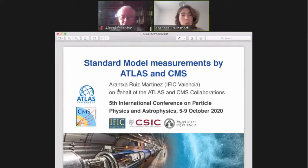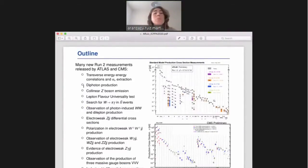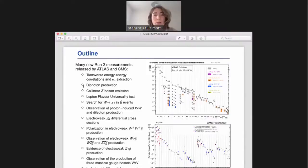It is a pleasure to present an overview of the Standard Model measurements performed by the ATLAS and CMS experiments. As we can see in the summary plots on the right-hand side, showing production cross-section measurements performed by ATLAS on the top and CMS on the bottom, we have many new Run 2 measurements, and in this talk I will cover the most recent ones that I have highlighted and listed here.